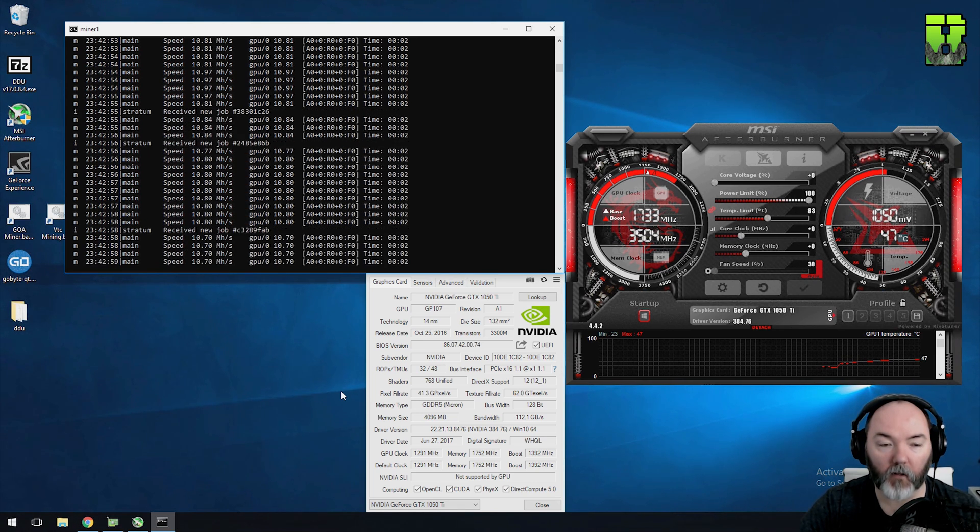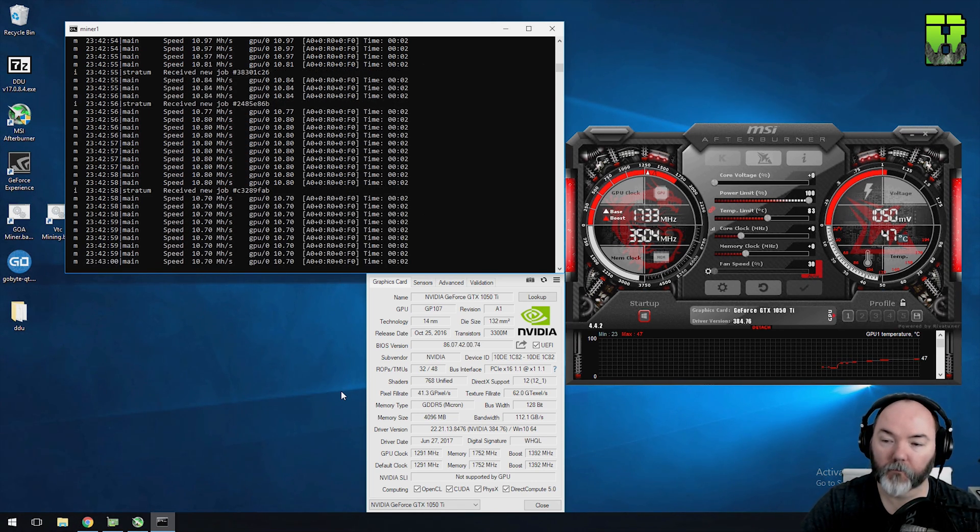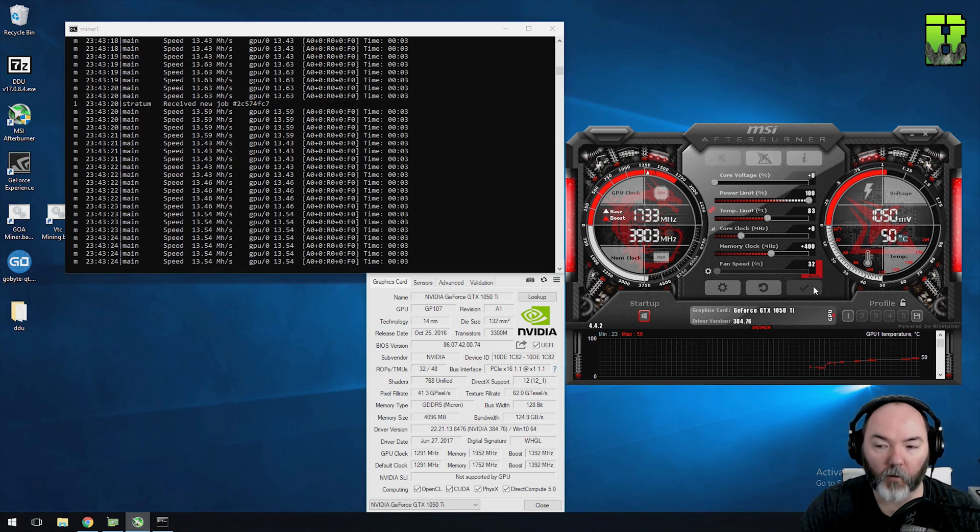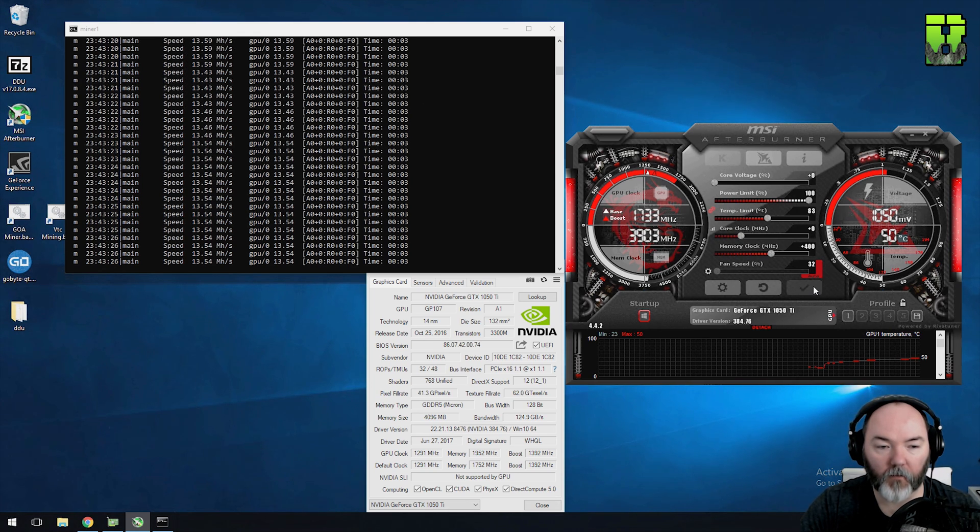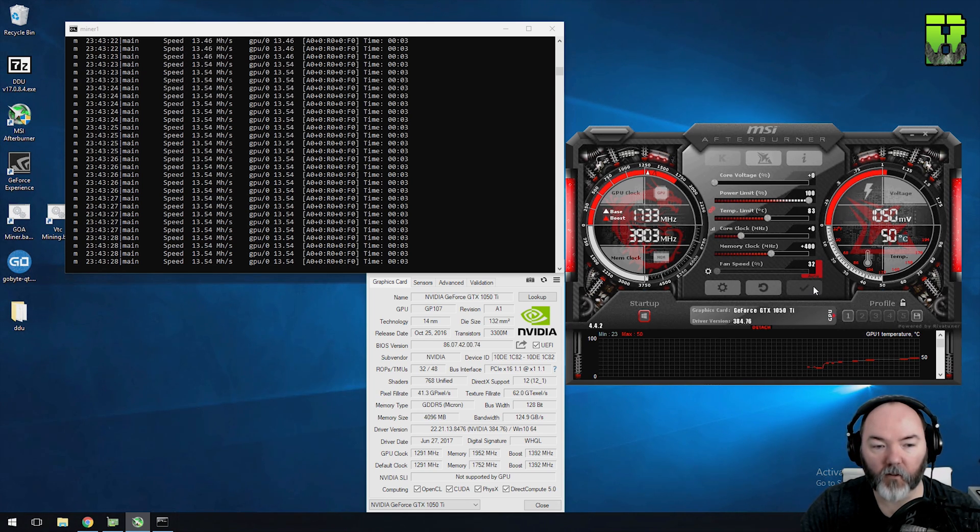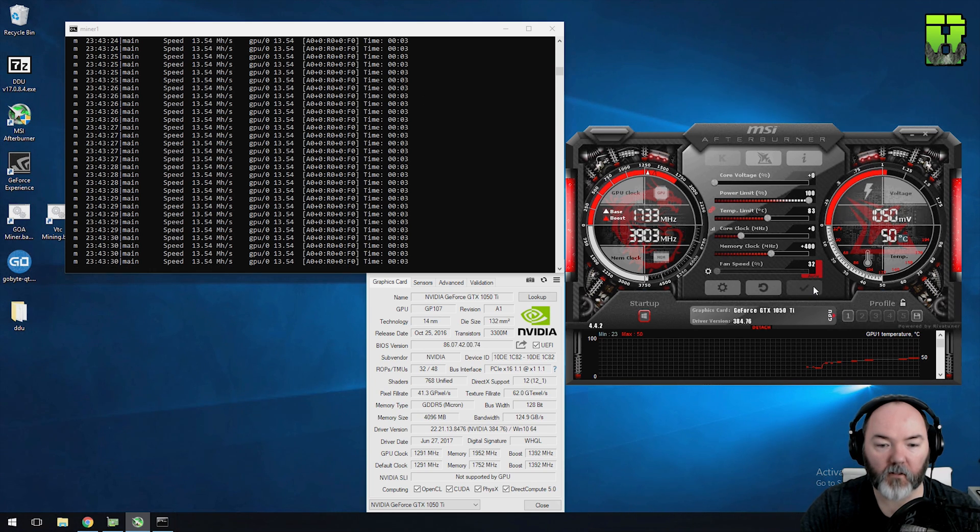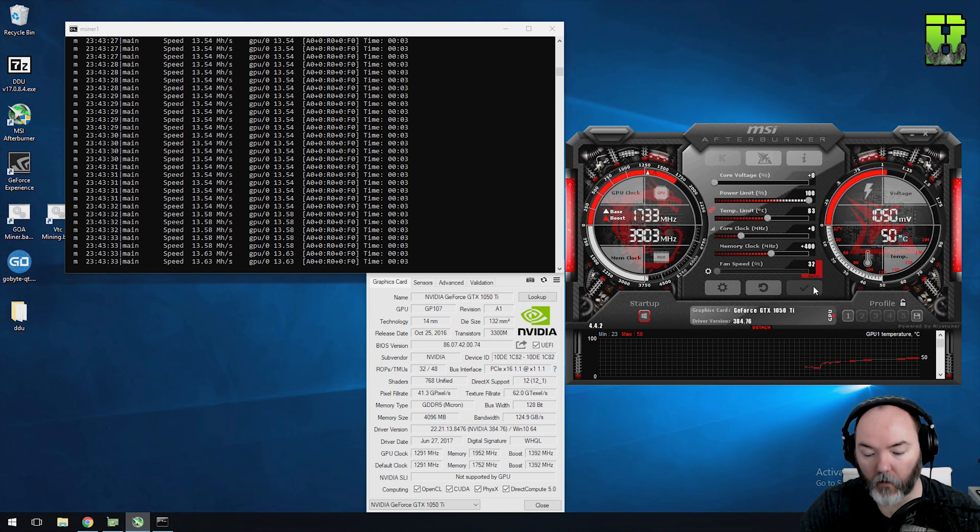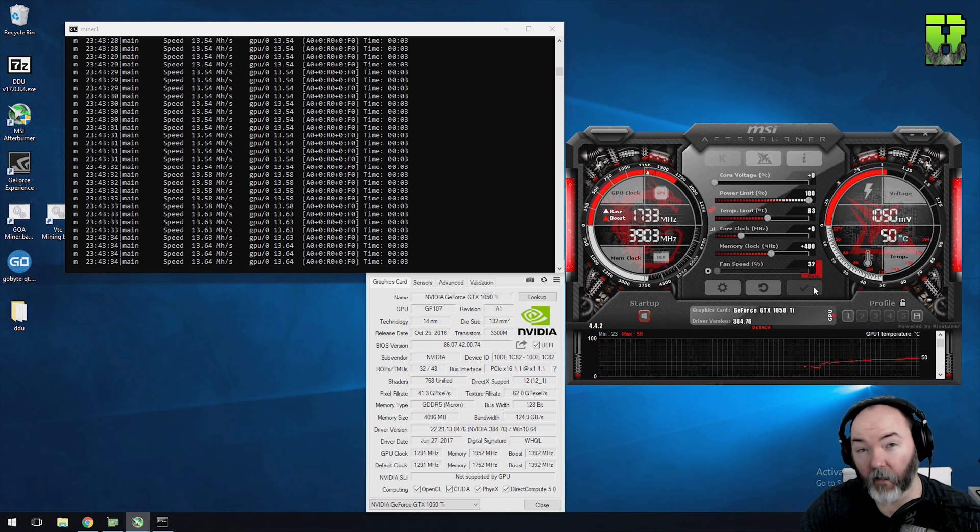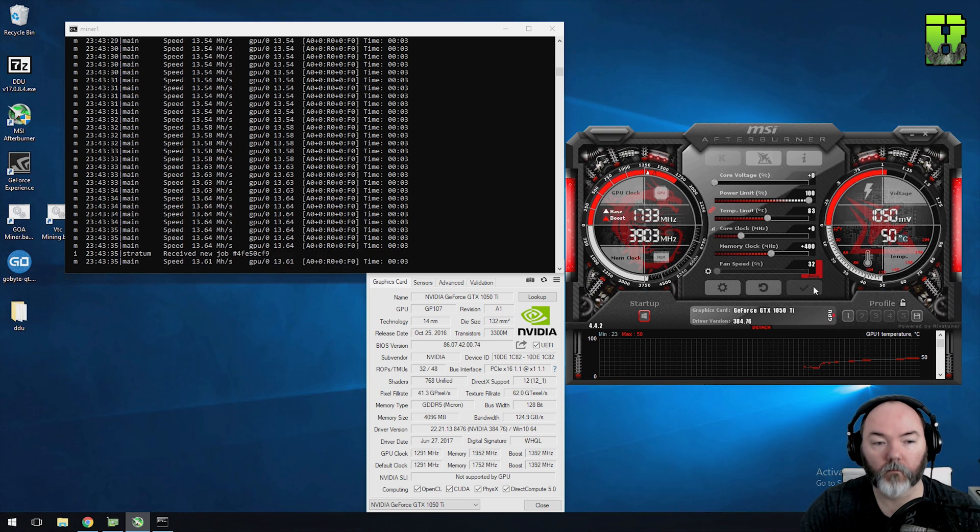So here with the plus 400 memory clock it's already hitting 13.54 hash, 13.6 so nearly two hash increase here for a plus 400 memory clock is pretty good and it's pulling 92 watts.